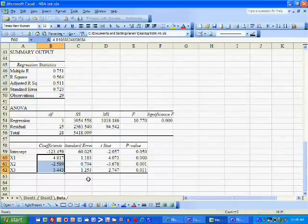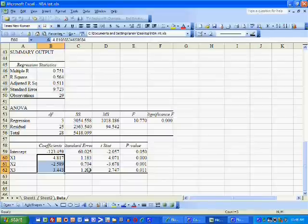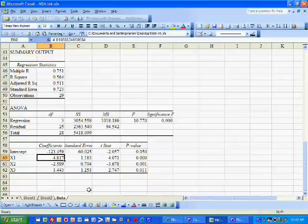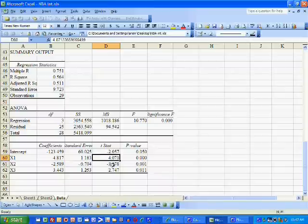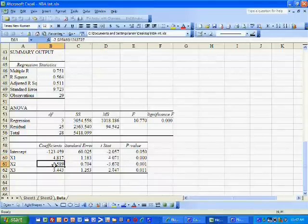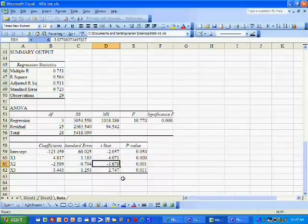Since the estimated coefficients are the best information we have on the true coefficients or slopes, we use them to compute the T stat. The T stat is simply the estimated coefficient divided by its estimated standard error, which in this case is 4.071. For X2, the T stat is the estimated coefficient divided by its standard error to give us negative 3.678.